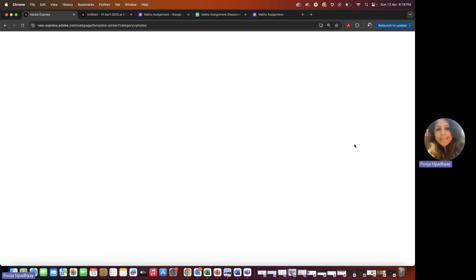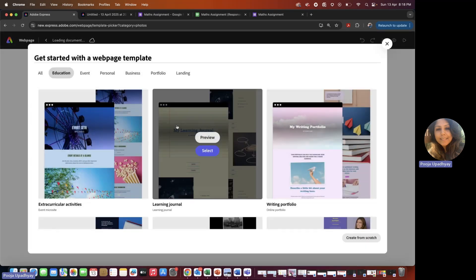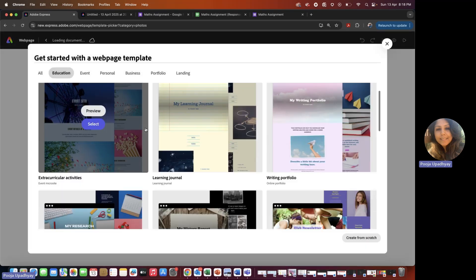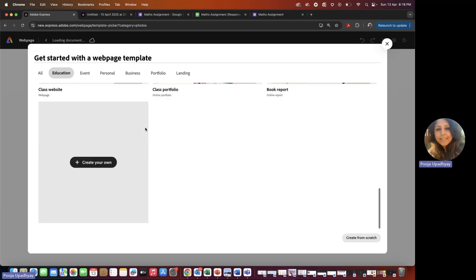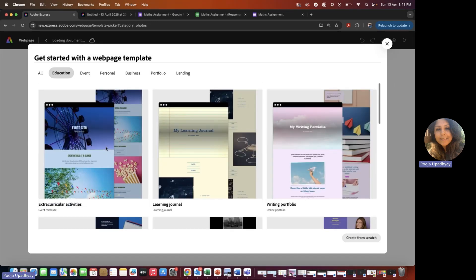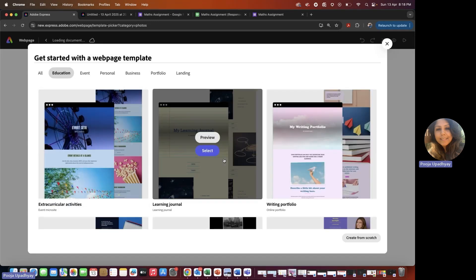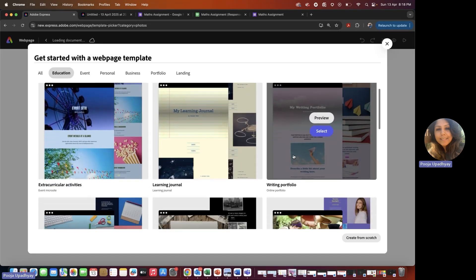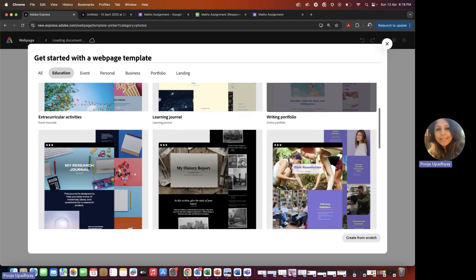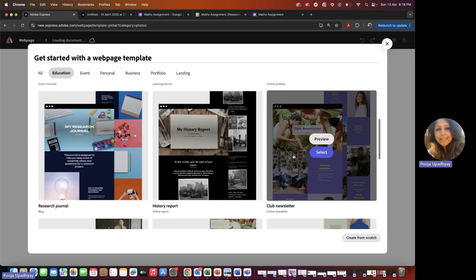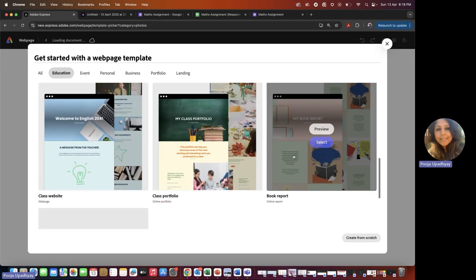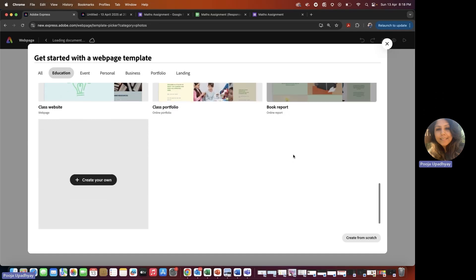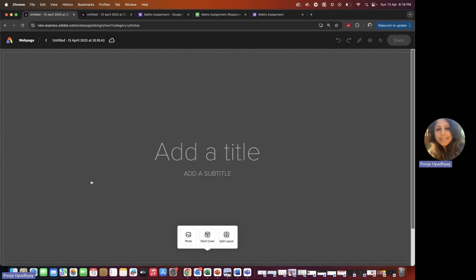First, click on 'Build a Web Page' and scroll down. There are many options — you can choose one of the ready templates that you like. If not, the safest thing is to create your own blank page.